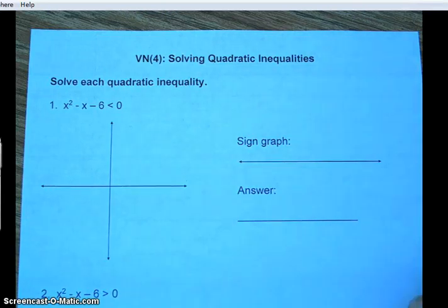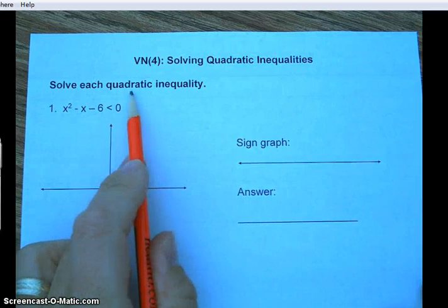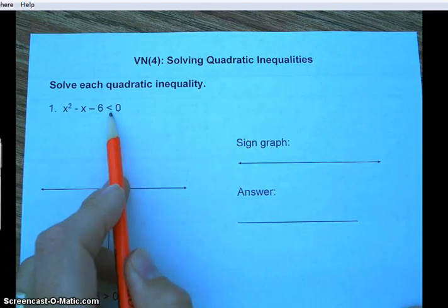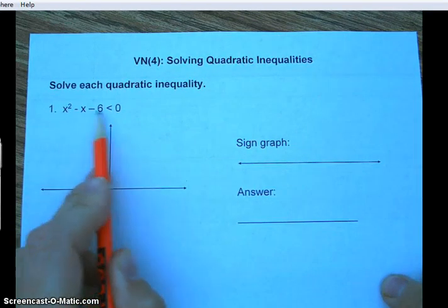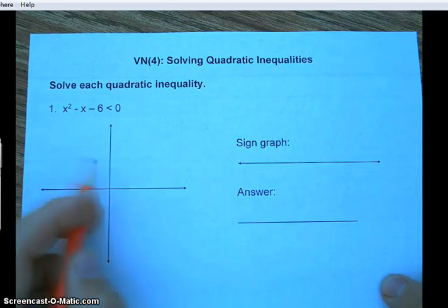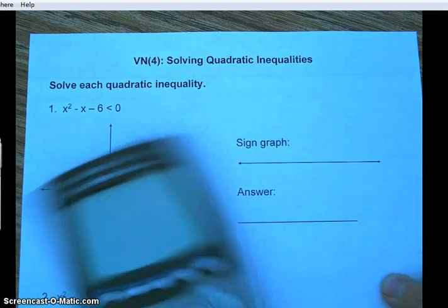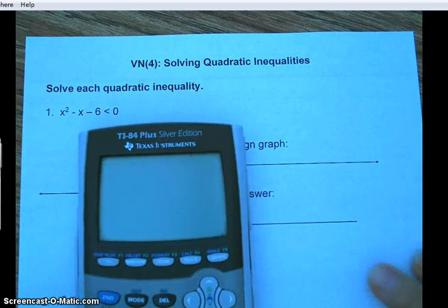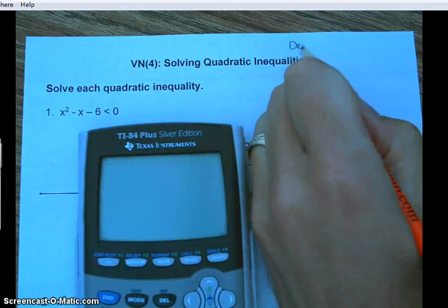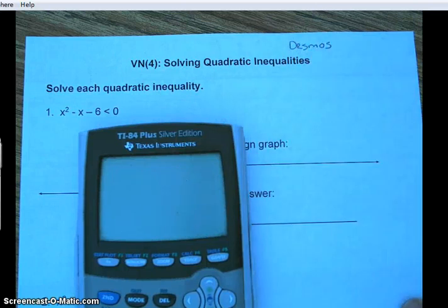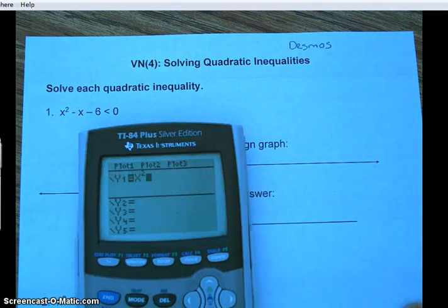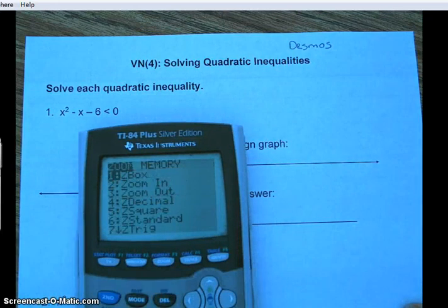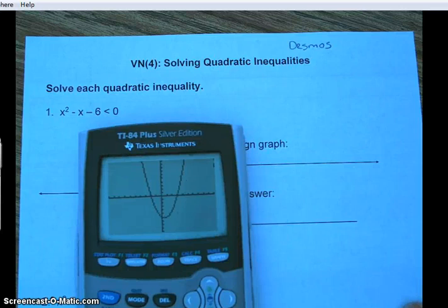We're solving quadratic inequalities — the goal is to solve and graph each quadratic inequality. Since it's an inequality, there could be more than one answer. We're looking for where this function is greater than zero, so let's start by graphing it. You can use Desmos to graph — just search for it, it's a good graphing calculator. I'm going to go ahead and graph it and do zoom six.